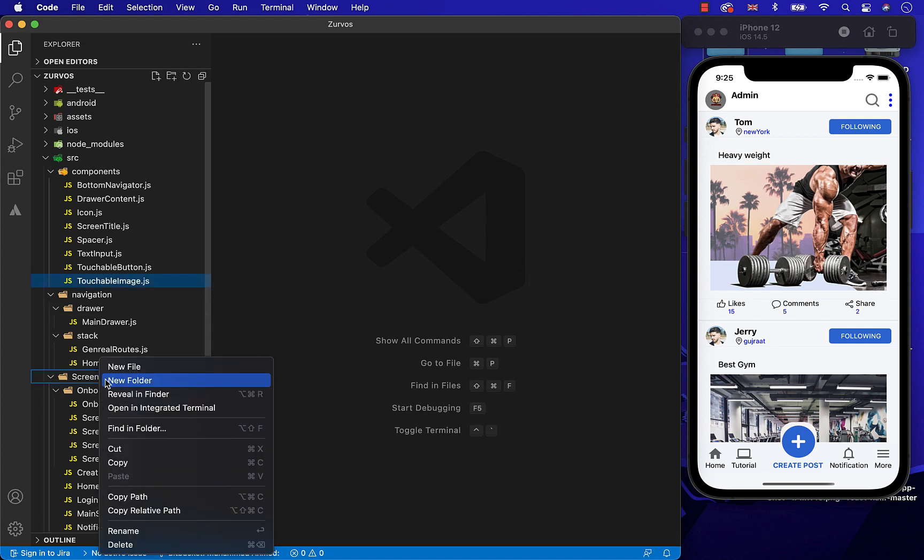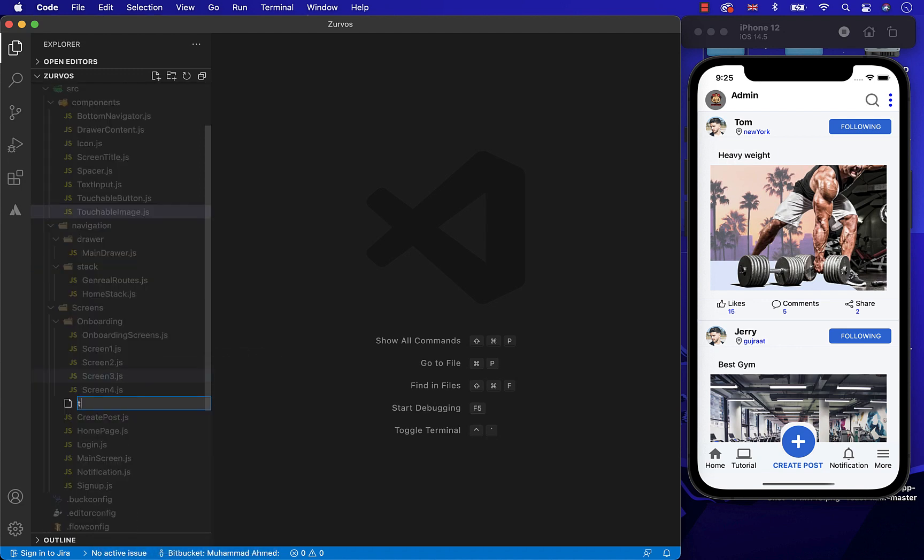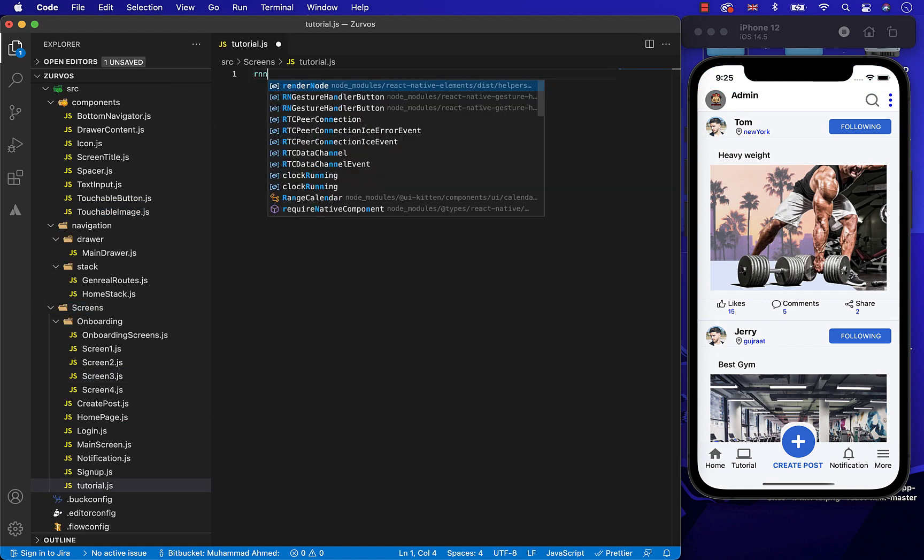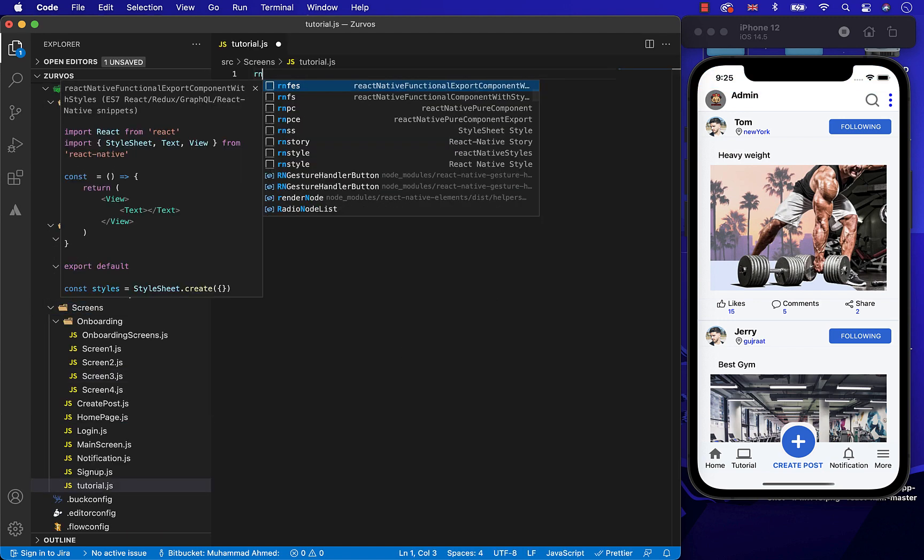First, let's go to the screen and create a new file with the name of Tutorial.js. And in it, let's create a simple arrow function using ES7.